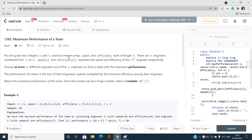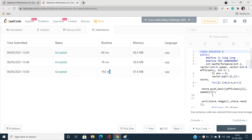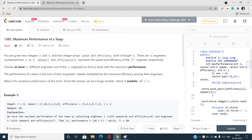Without wasting time, let us begin. The tags associated with this problem are greedy algorithms and data structures — specifically the concept of heaps and priority queues. I have used both a multiset and a priority queue approach. You can see my submissions: the first runtime was 192ms, then I optimized to 76ms, and further to 84ms.